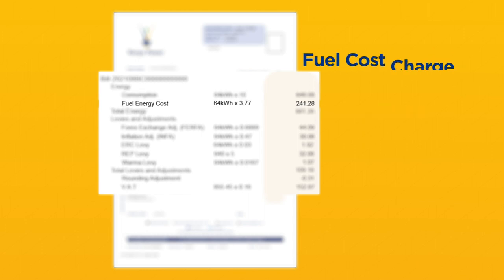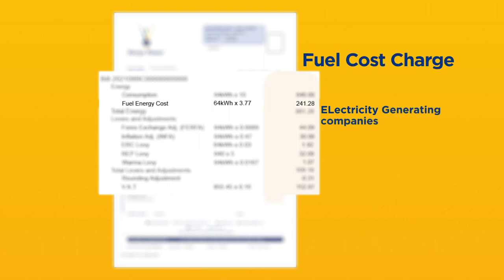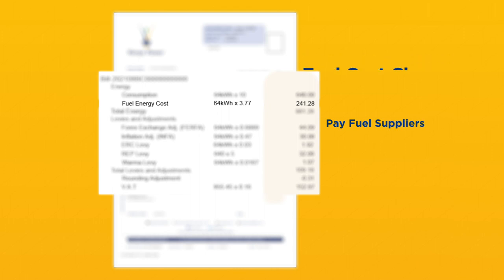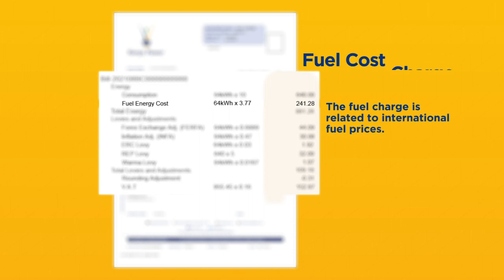Fuel cost charge. This money is collected by Kenya Power and all of it passed on directly to electricity-generating companies, who in turn pay fuel suppliers. The money does not constitute any income to Kenya Power. The fuel charge is related to international fuel prices as well as the quantity of oil used for generation of thermal power.